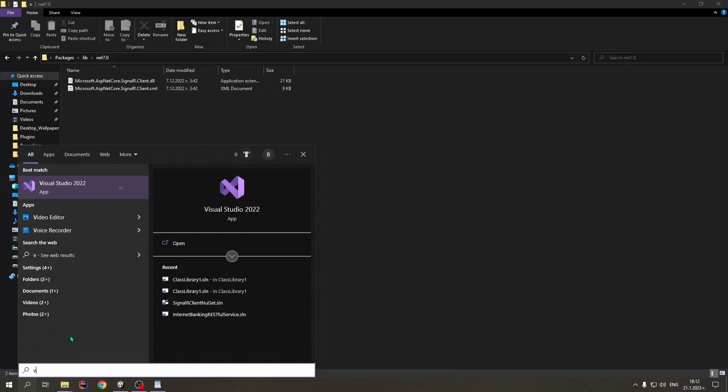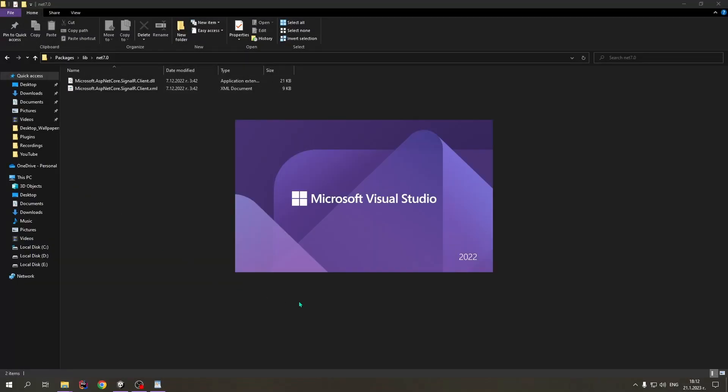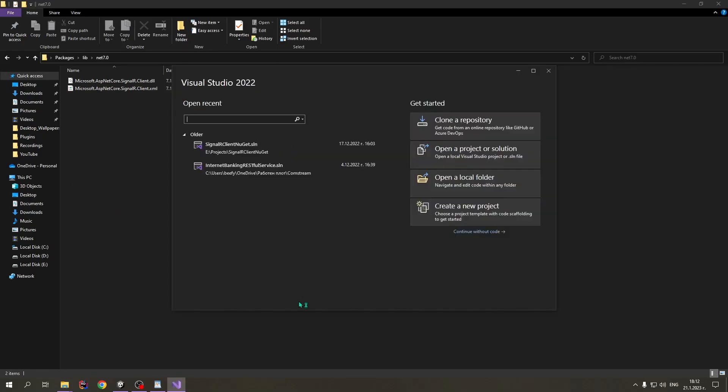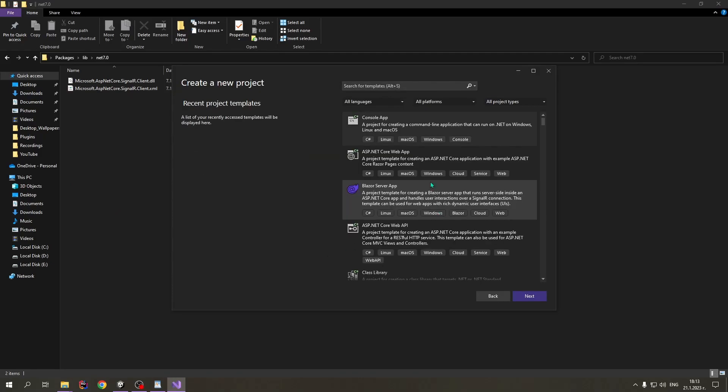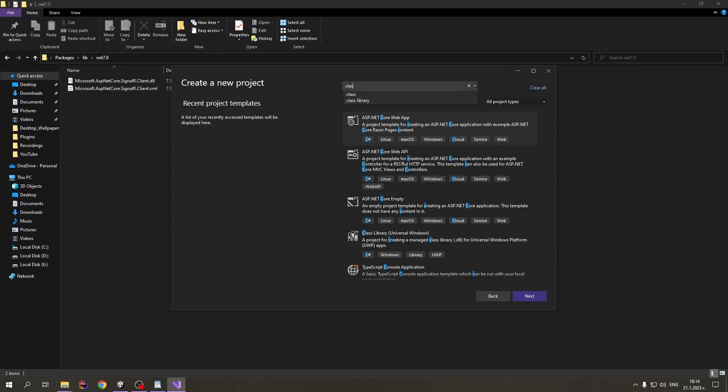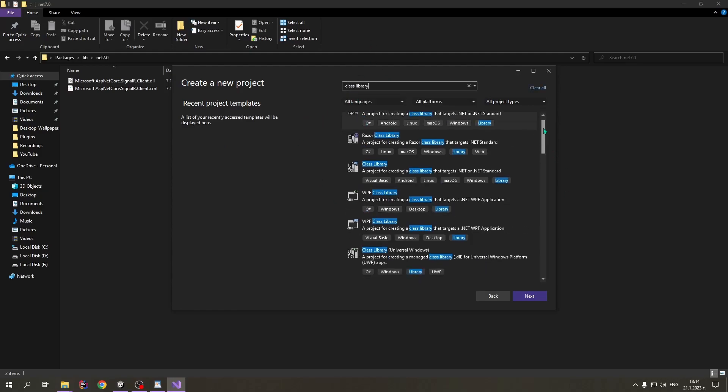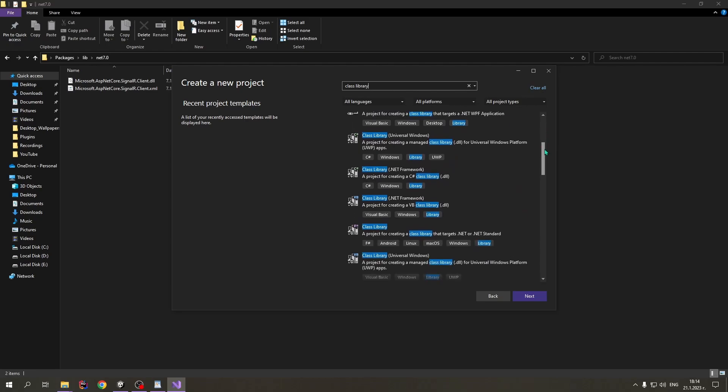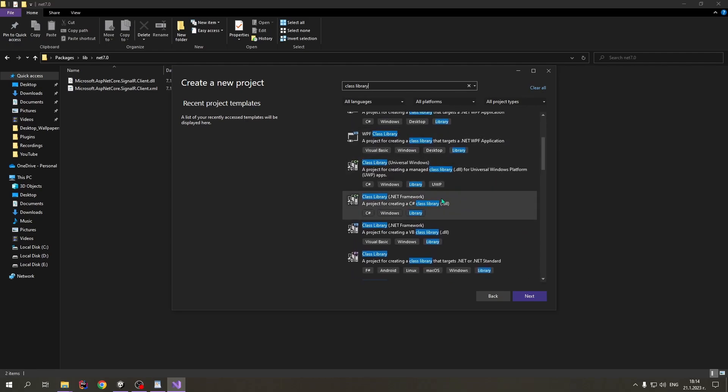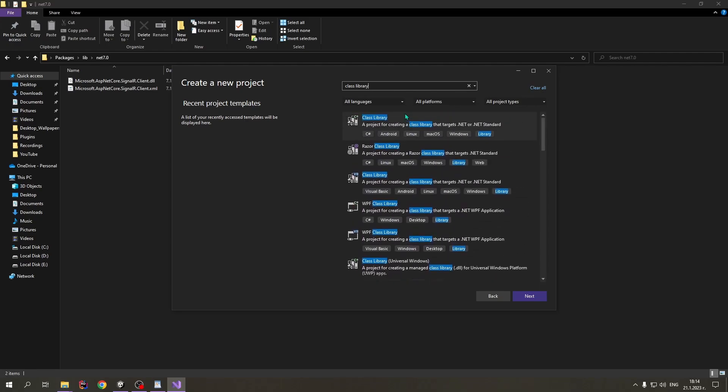The first thing we want to do is open Visual Studio or Rider. Now, press on create a new project. We type in here class library, and we can see that we have different versions of class libraries. We have .NET Framework and .NET Standard. Depending on the API compatibility level of our Unity project, we have to choose one of those two.